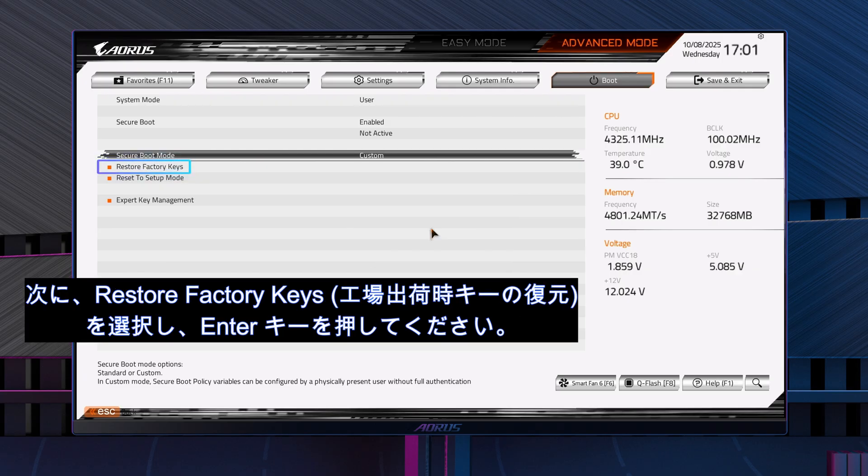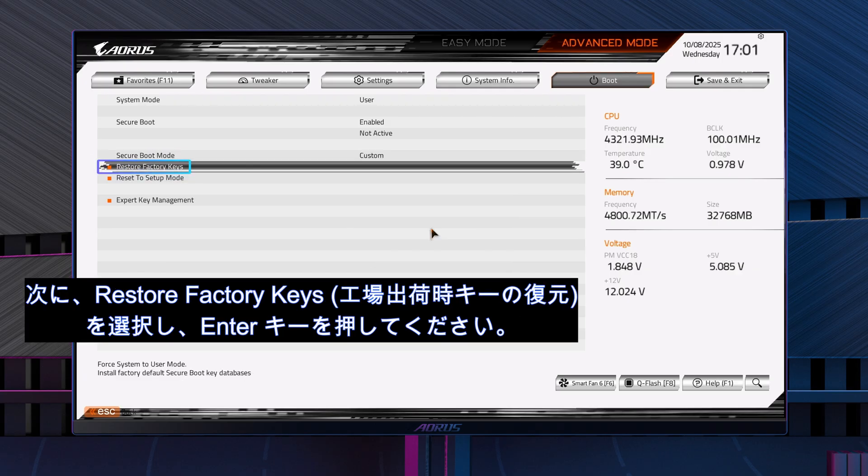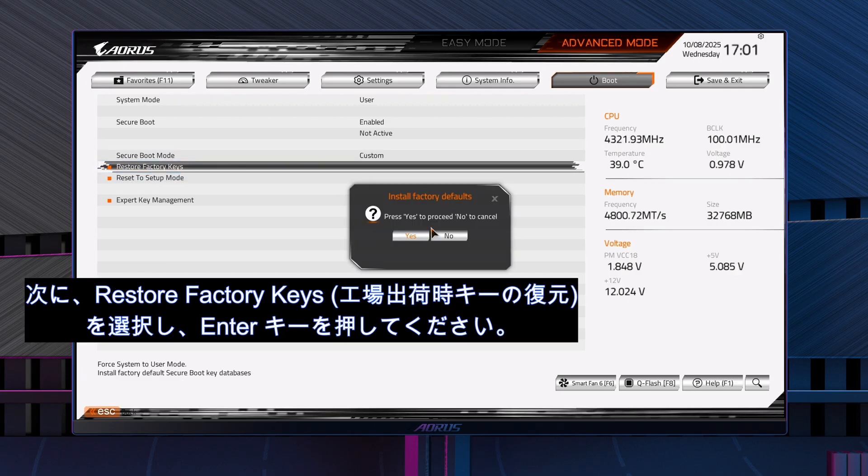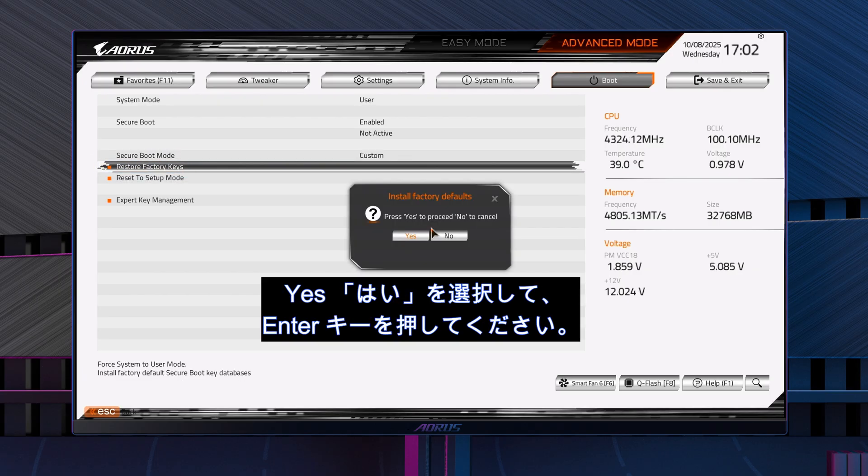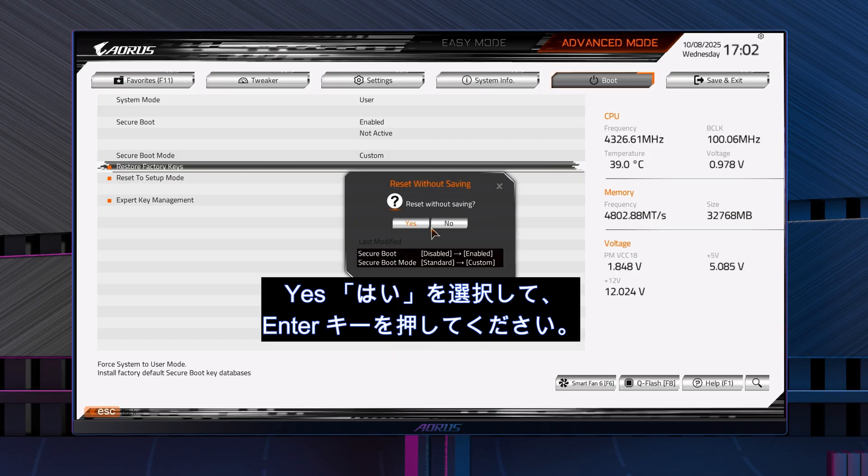Then, select Restore Factory Keys and select Yes for Install Factory Defaults.